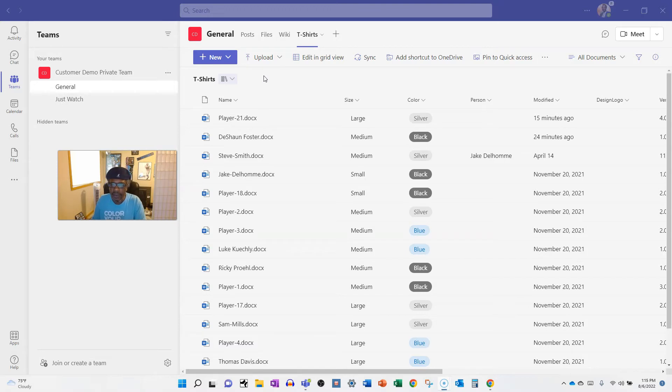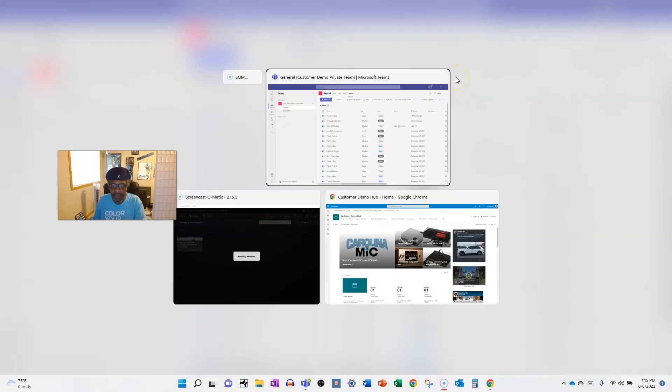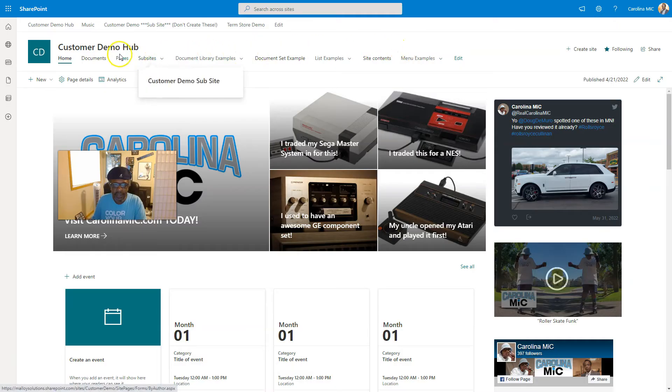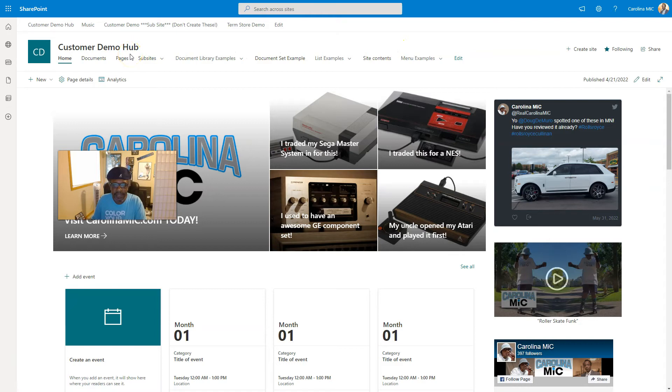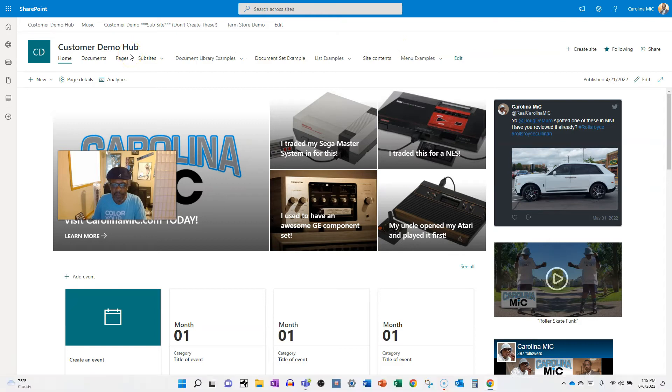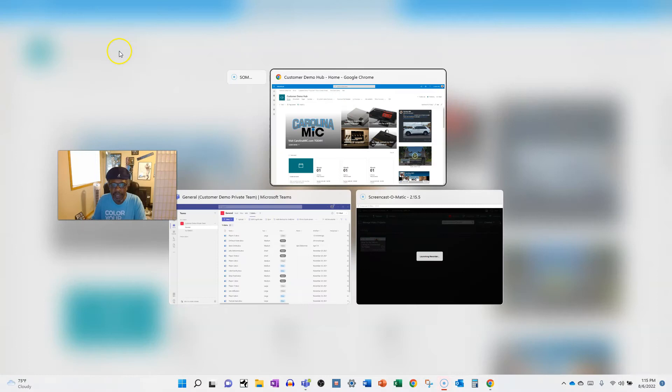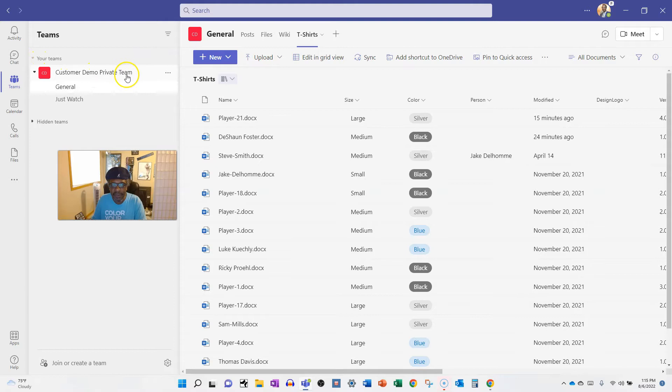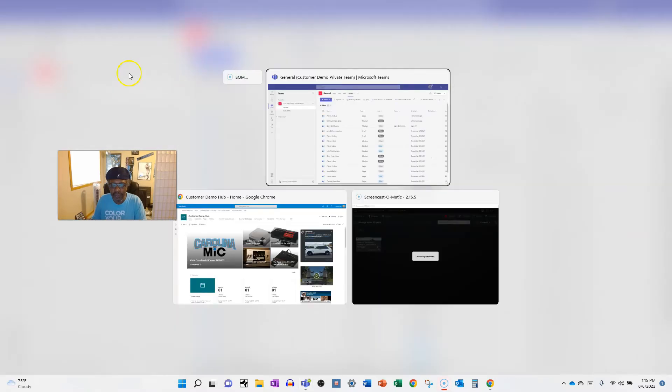I usually just grab the All Documents view. So here's the other site. This is not one connected to my team that I'm in over here. Like you can see this customer demo hub, and then the team that I'm in is called customer demo private team. So there are two different universes, so to speak, two different worlds.